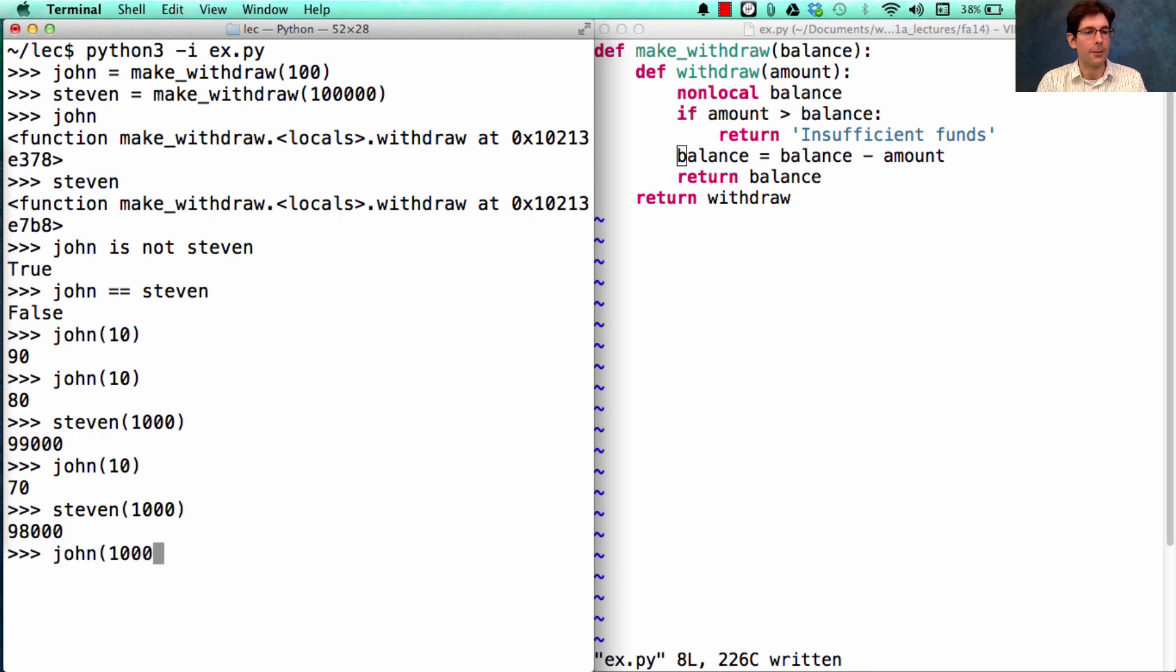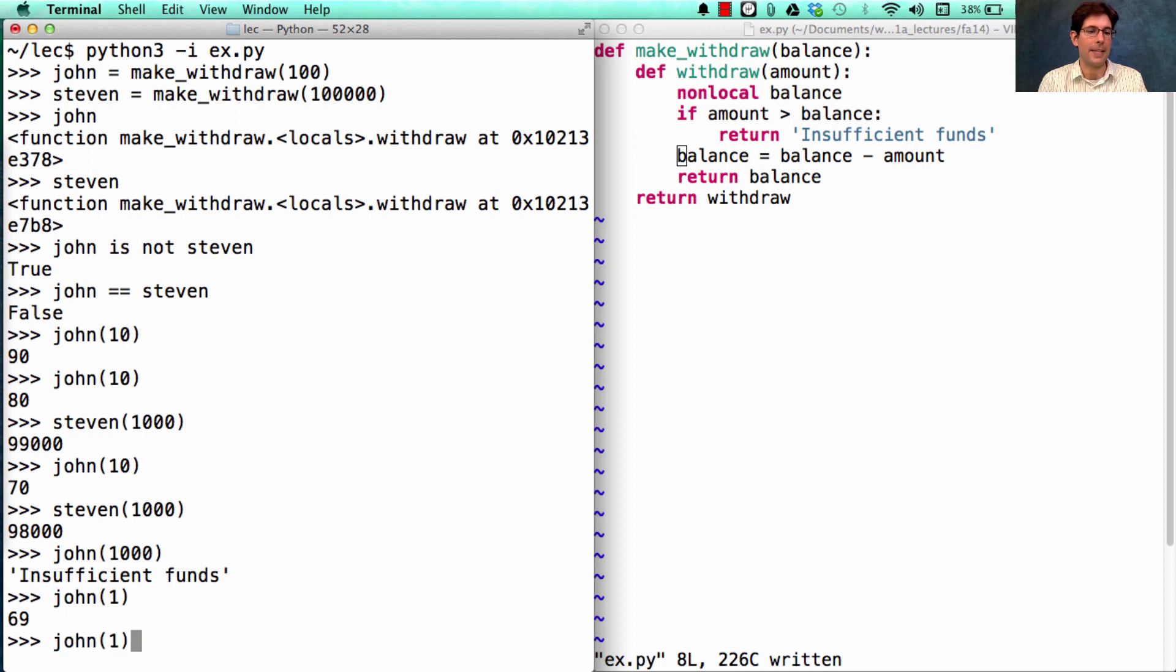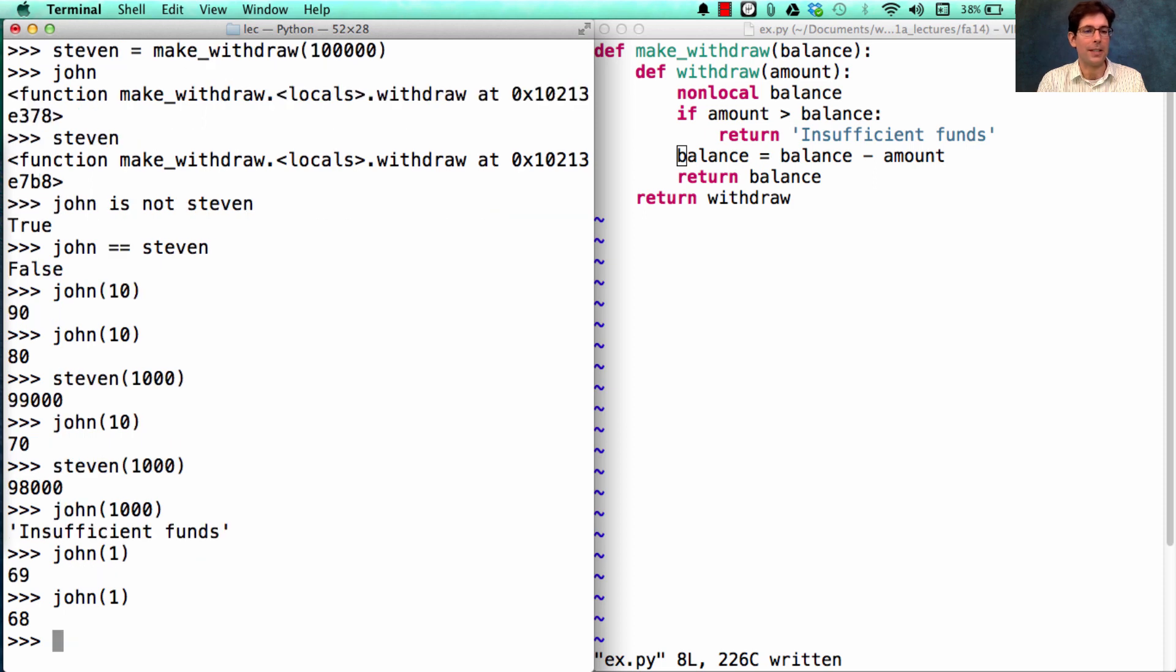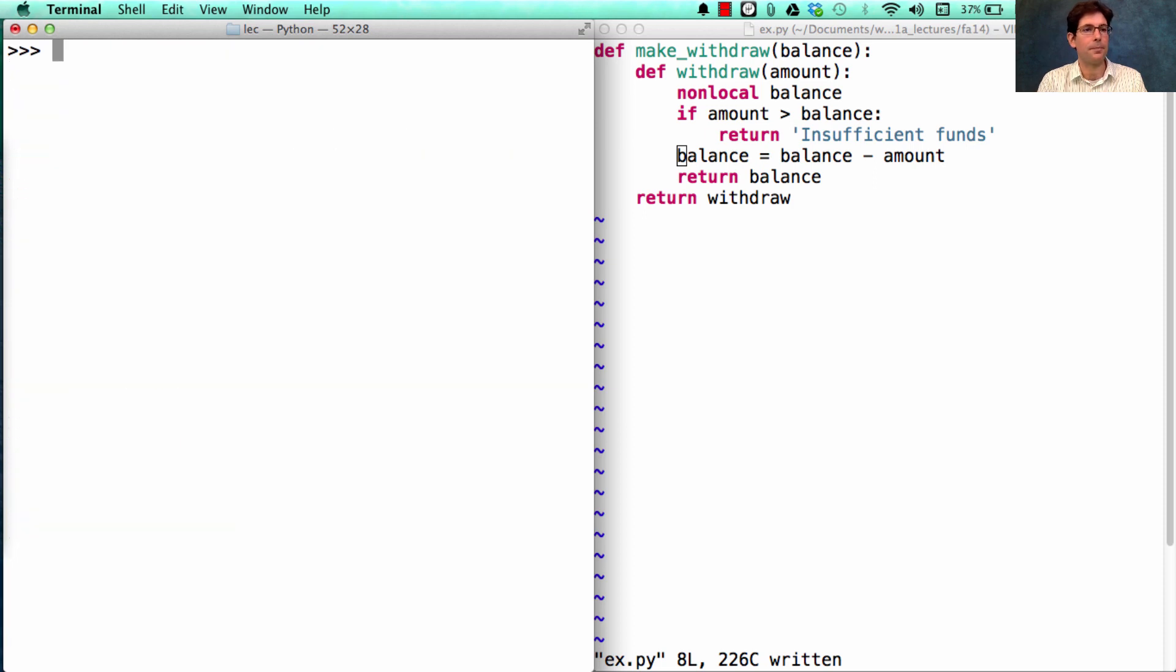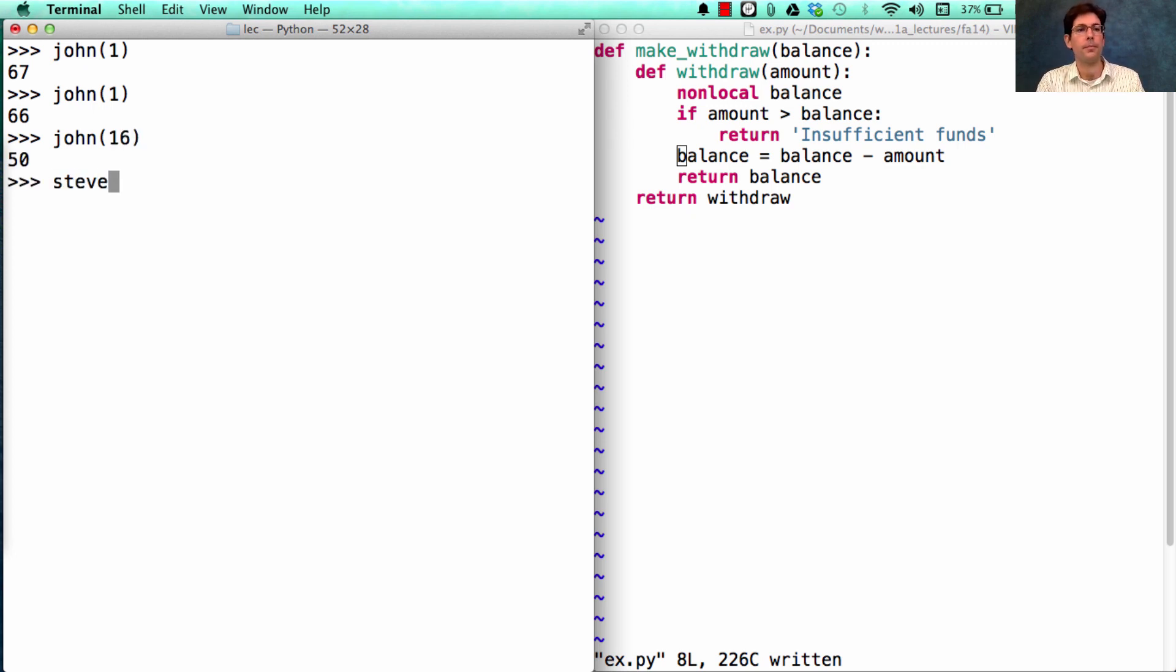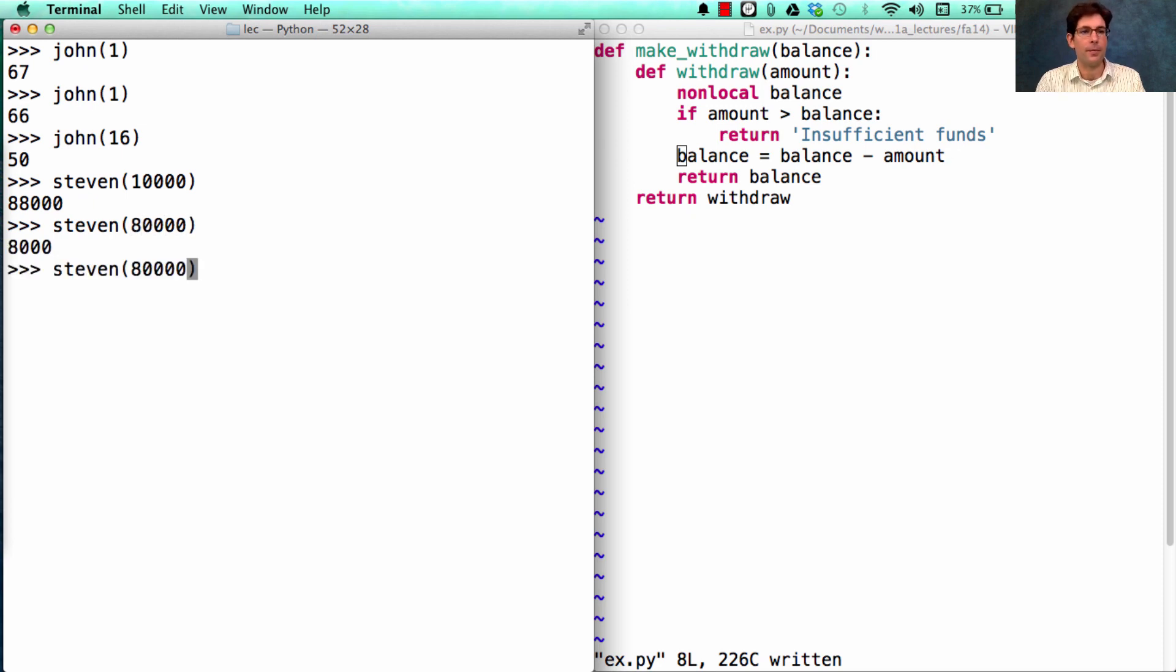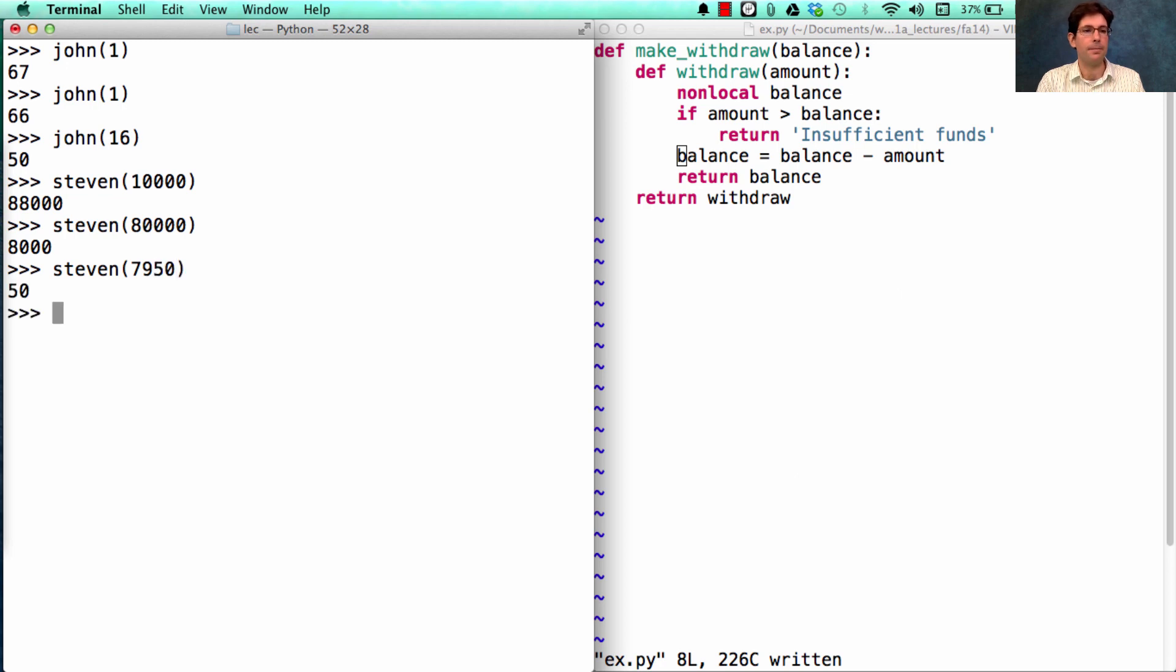But if John ever tries to take out $1,000, well, that's not going to work out because there's so little funds in there that it's more reasonable to take out just one at a time. Or if a really important purchase comes up, then of course John could take out a whole $1,000. Steven, on the other hand, can be pulling out $10,000 at a time, no problem. Or another $80,000, or another $7,950.